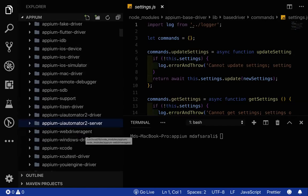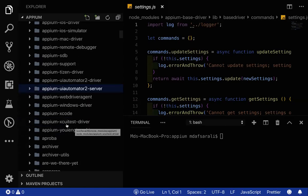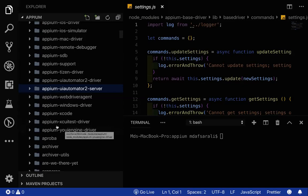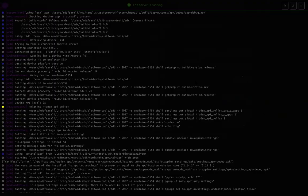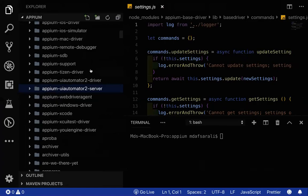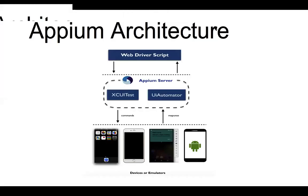There are drivers like Appium Mac driver, iOS simulator driver, iOS driver, Flutter driver, fake driver, Espresso driver, Chrome driver, base driver, Android driver, and Windows driver. There's also the Appium WebDriverAgent — important for iOS interaction. For iOS automation, XCUITest driver and UIEngine driver are key components.